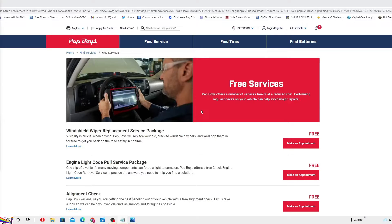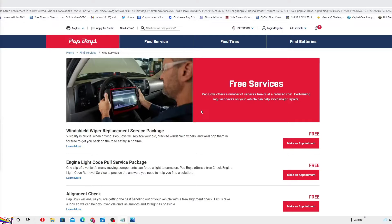At Advanced Auto Parts, you can get electrical testing, wiper installation, loaner tools, and oil and battery recycling for free. It's really cool.